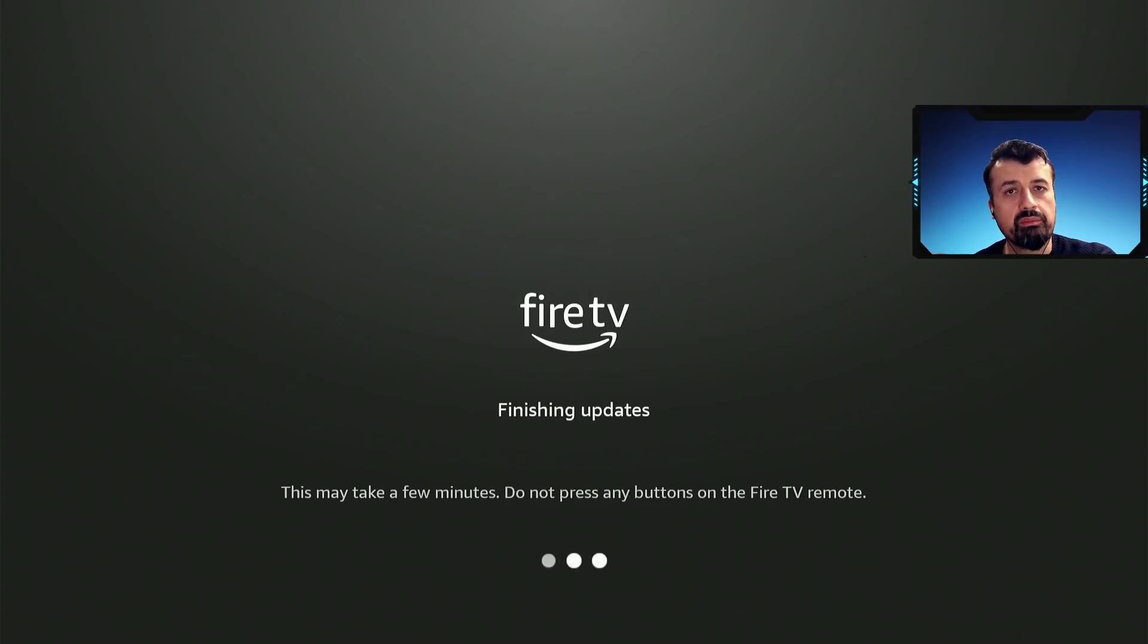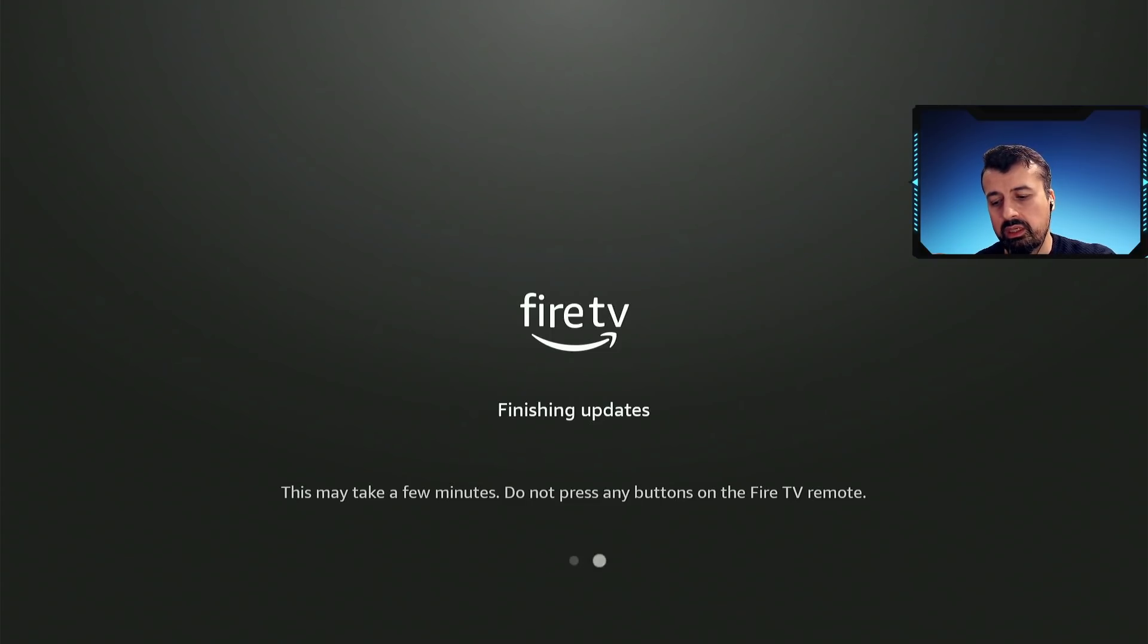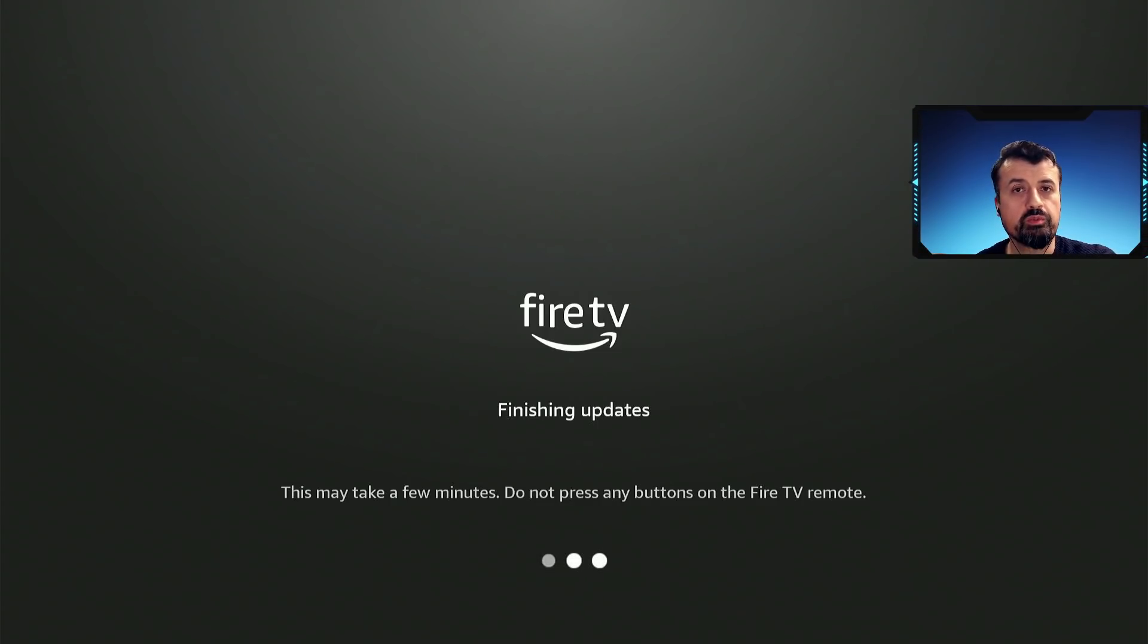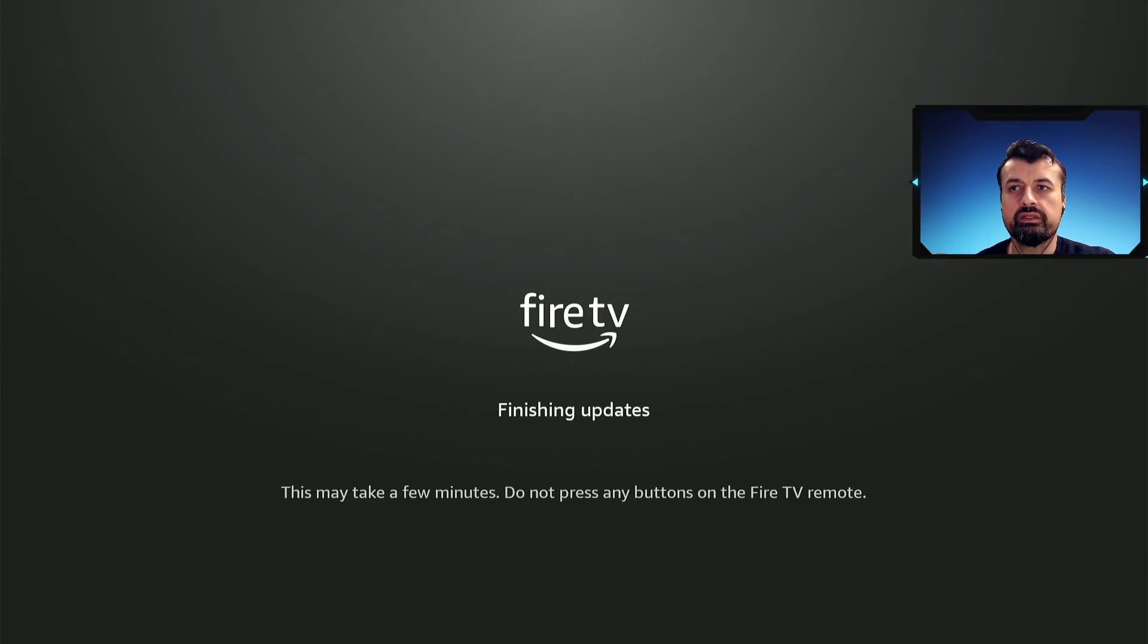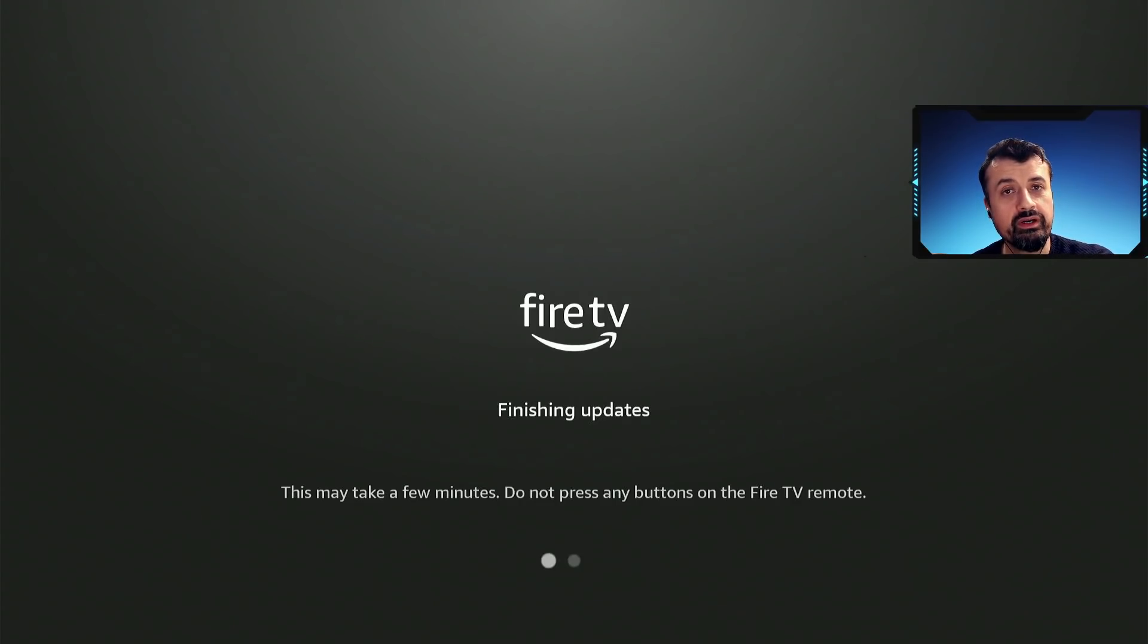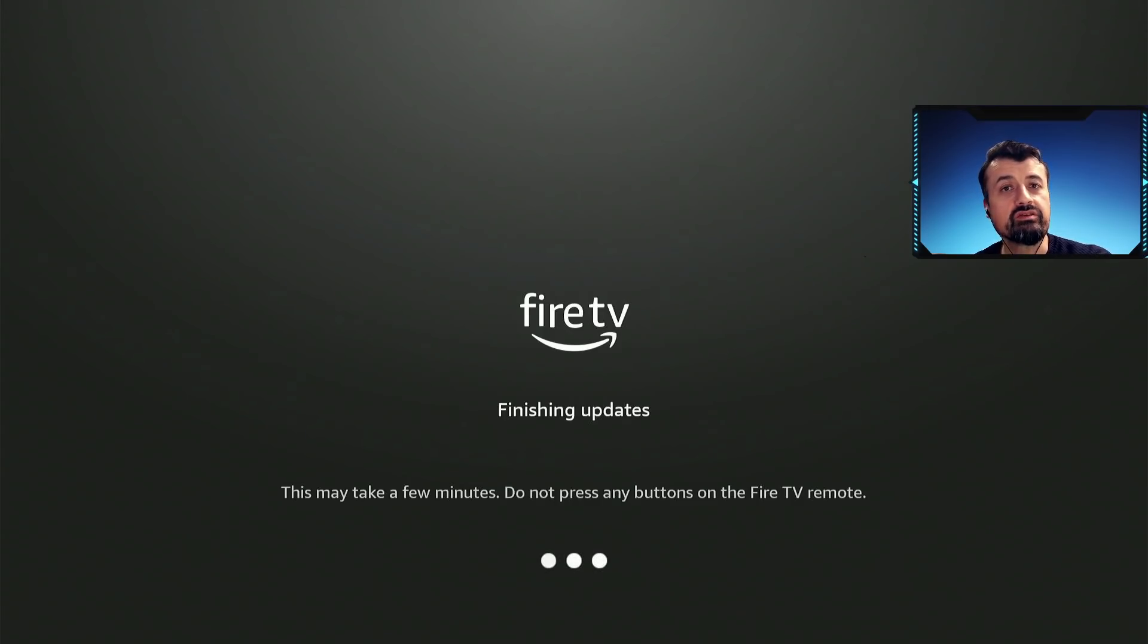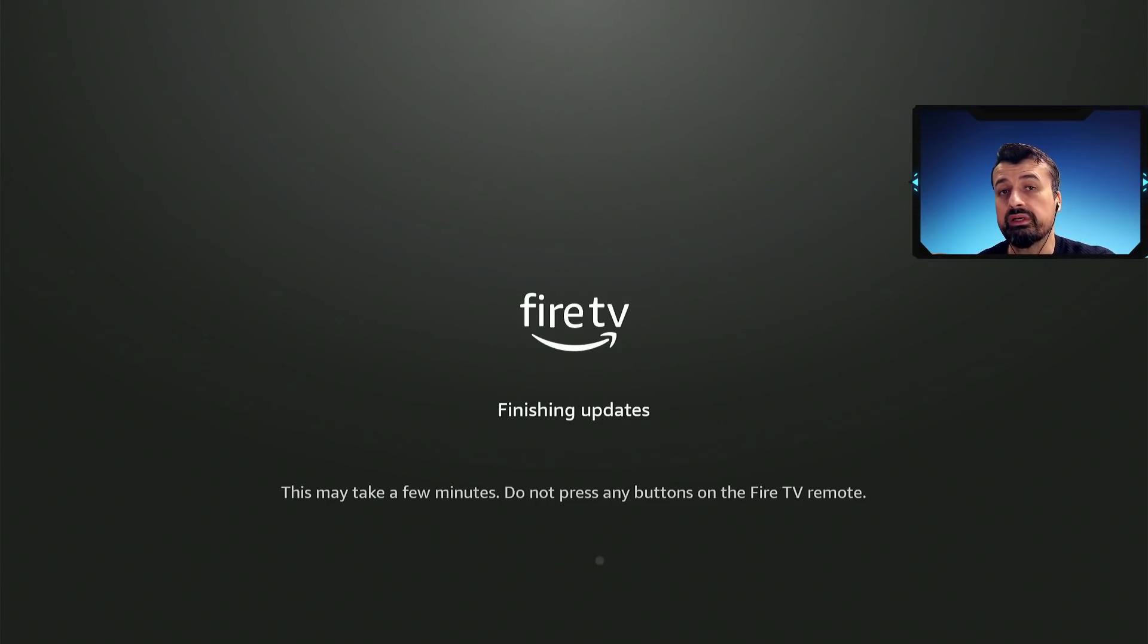It really does seem like only a matter of time where today it's the update blocker, tomorrow it's going to be custom launchers, maybe in the future it may even be third-party applications. The fact they've gone ahead and done this now just shows Amazon are saying if you want to use your own device you have to use the home screen that we tell you to use and you can't stop us sending updates.